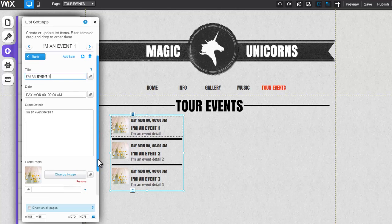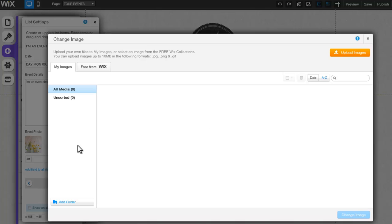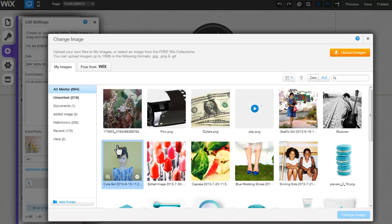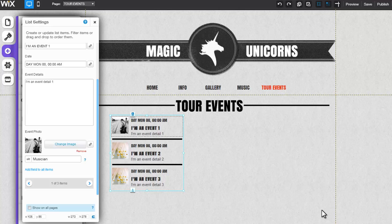To replace an image for a specific list item, scroll down, click Change Image, select your new image, and verify your selection by clicking Change Image. You can also rename your image here, which will help your SEO.